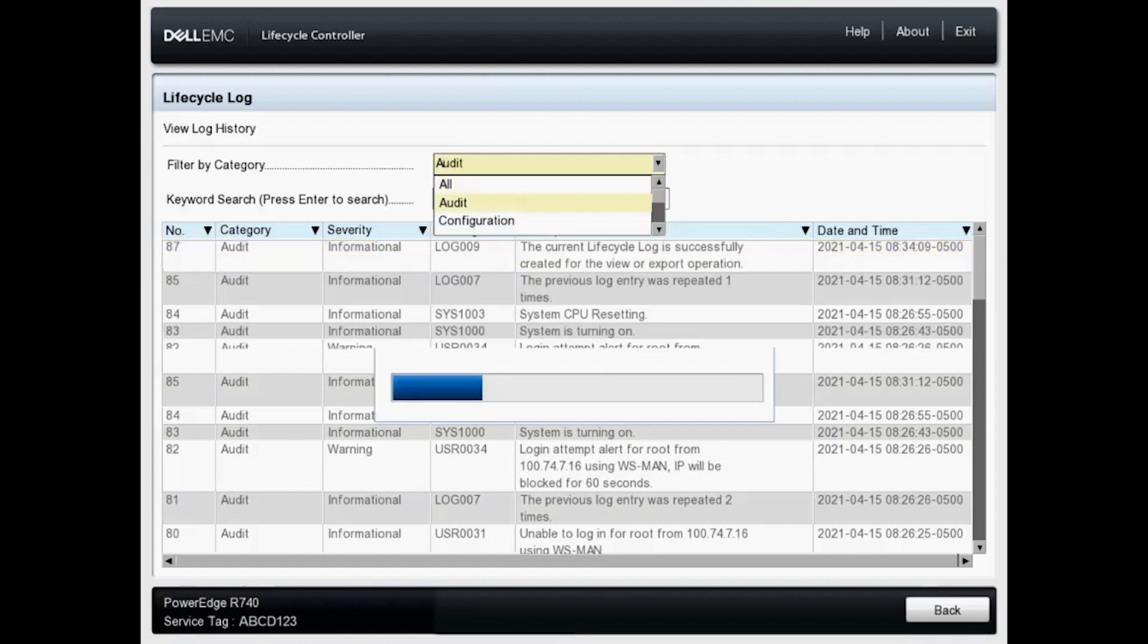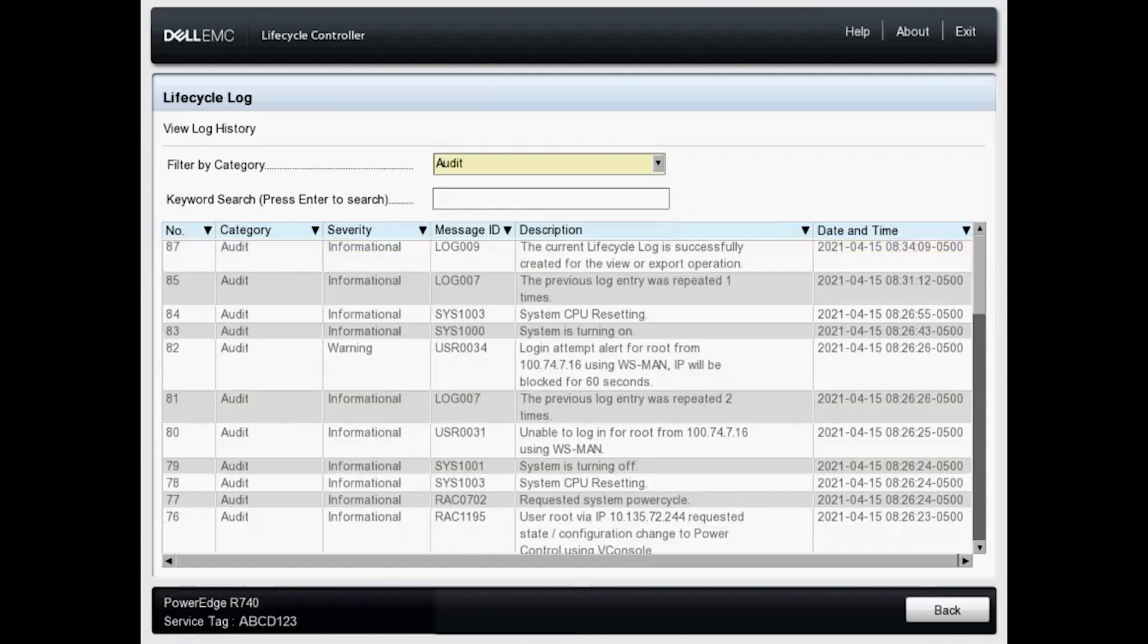Let's just click on audit. As you can see here under category, these are only the audit log entries.